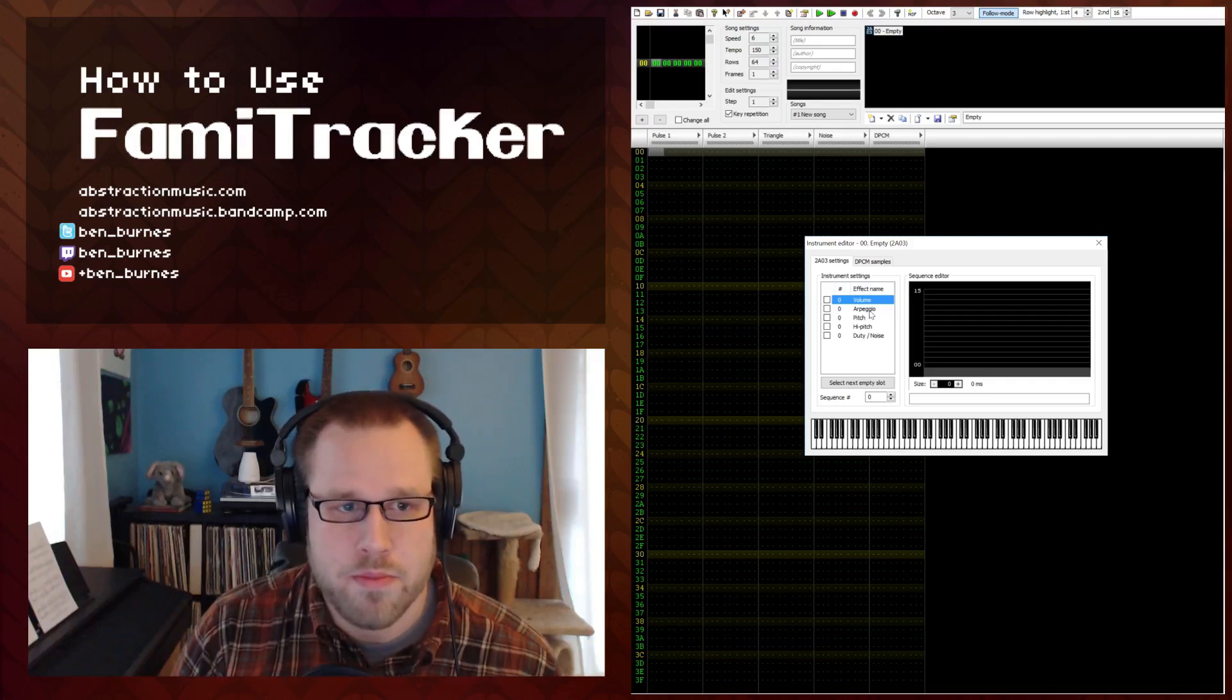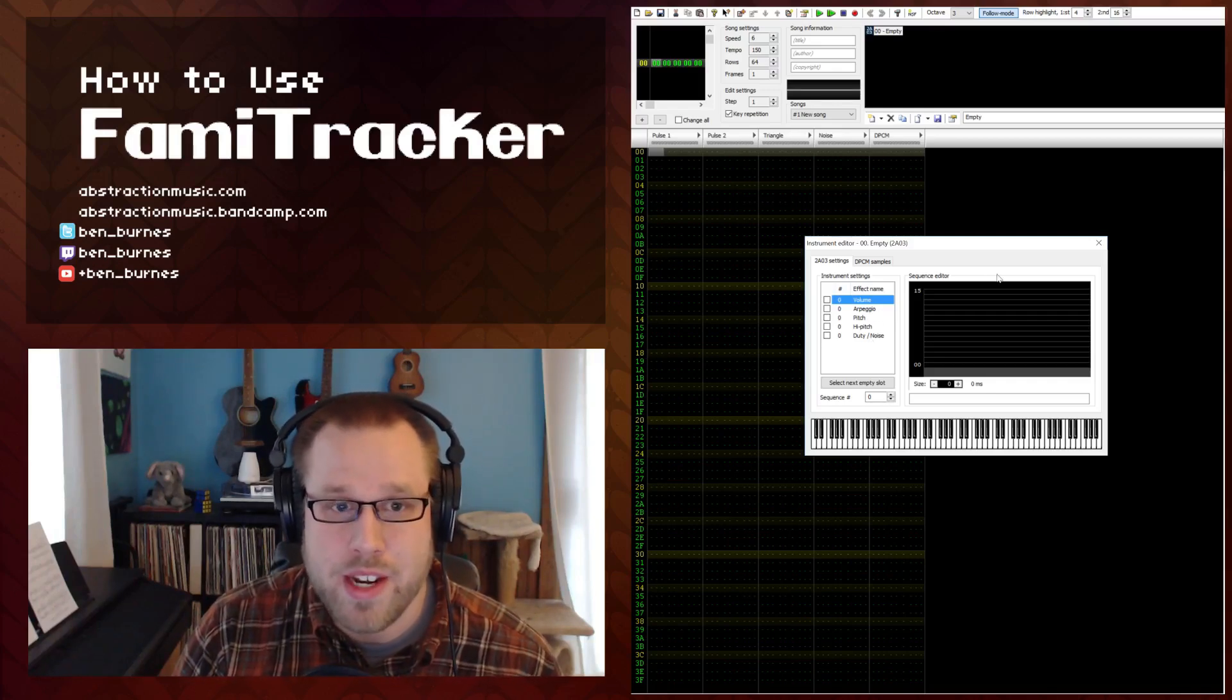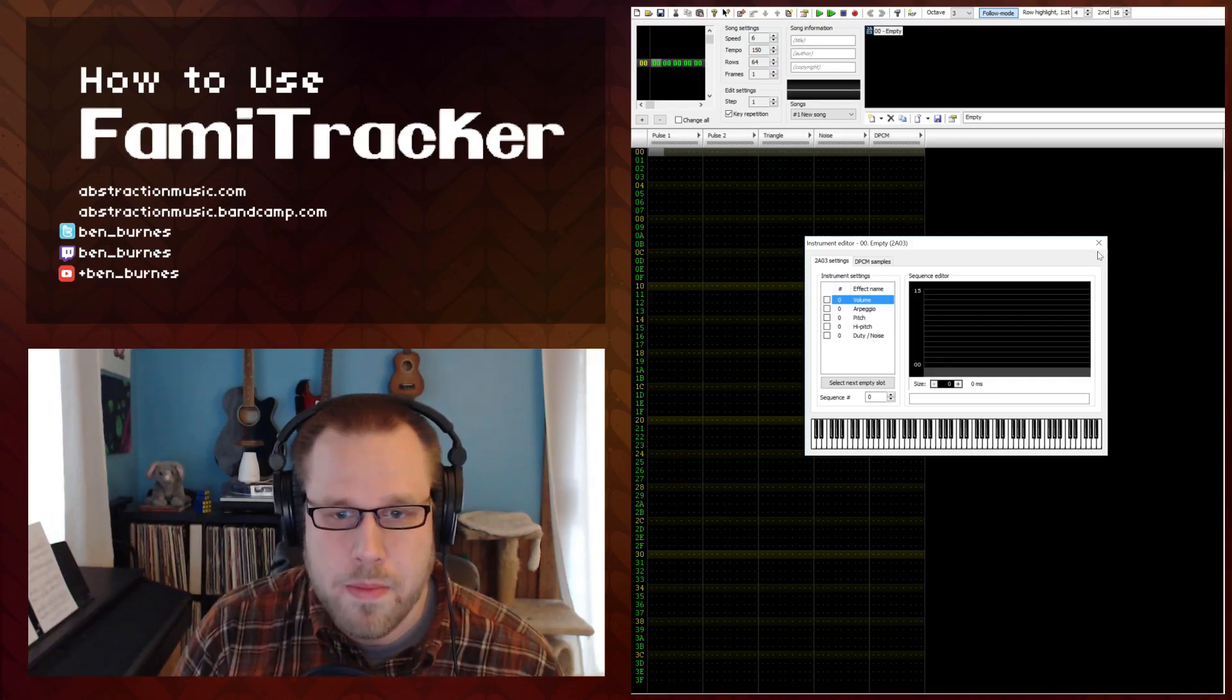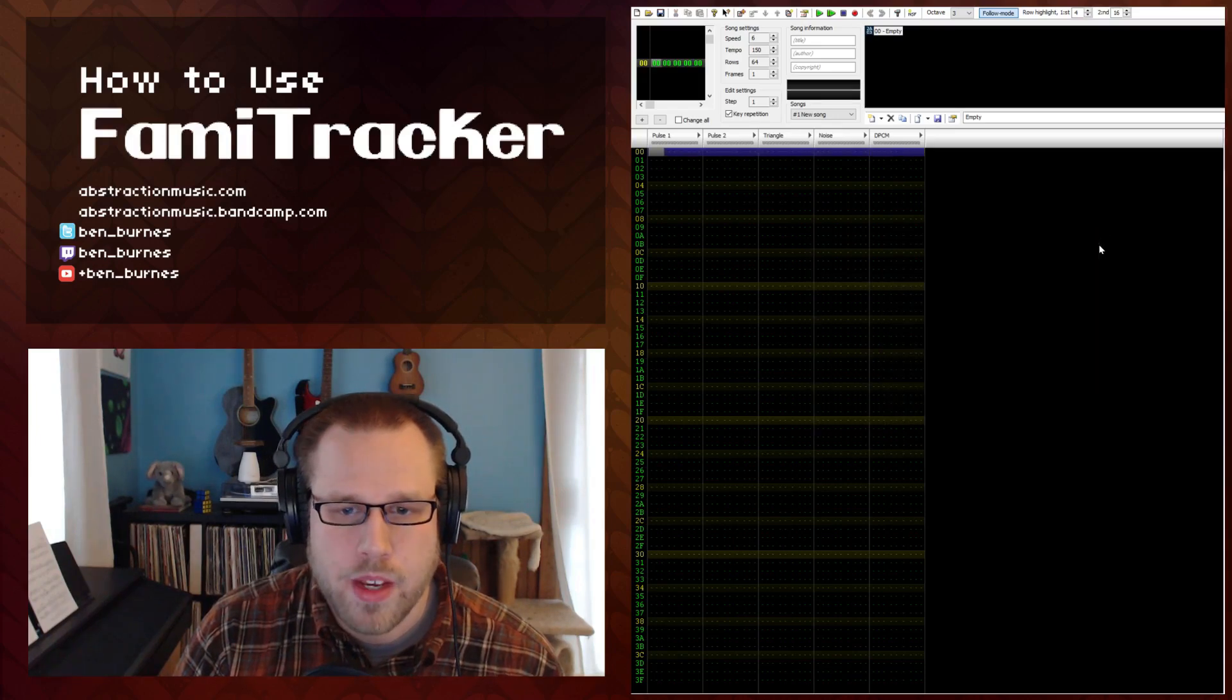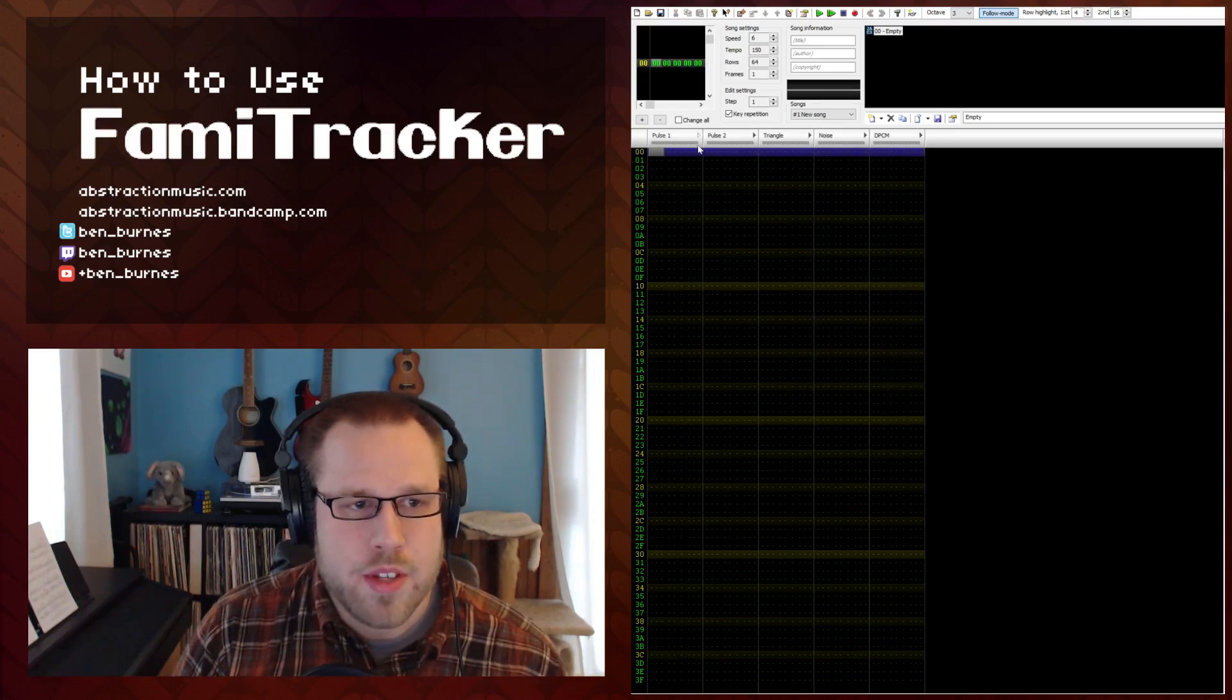Because you can do some pretty cool stuff just by making some pretty minute changes.